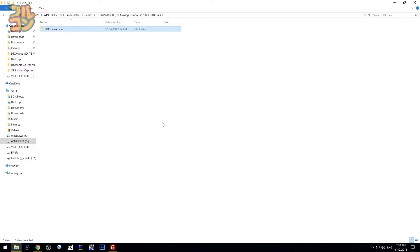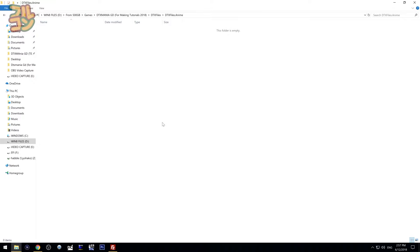What if you want to make a sub-folder inside a folder? Inside that folder, just create another folder with the prefix 'DTXFiles.' — for example, if I have sim files from 'New Game', I can create a folder named 'DTXFiles.NewGame' inside the anime folder. Now we have an anime folder with a sub-folder called New Game inside it.